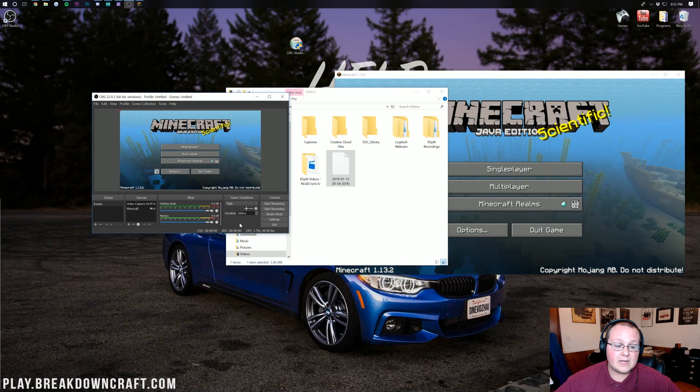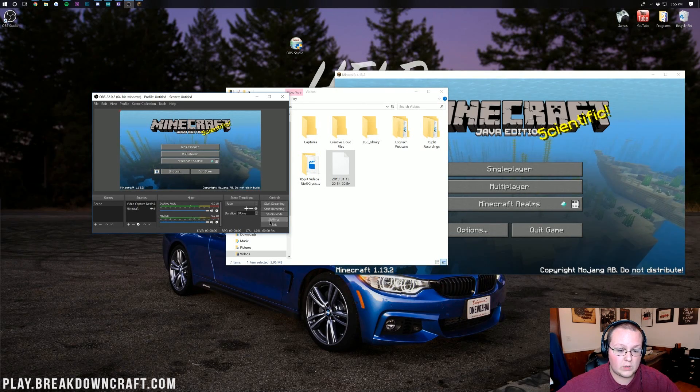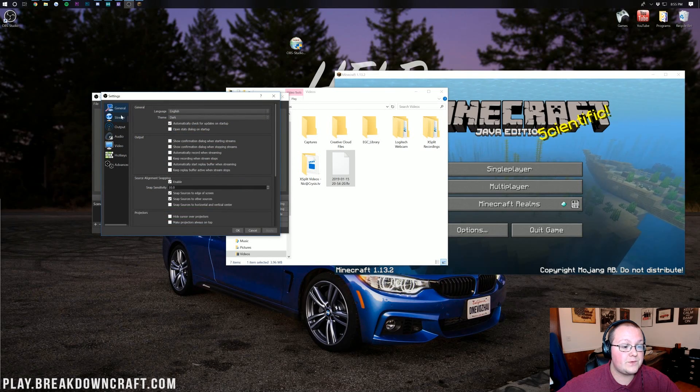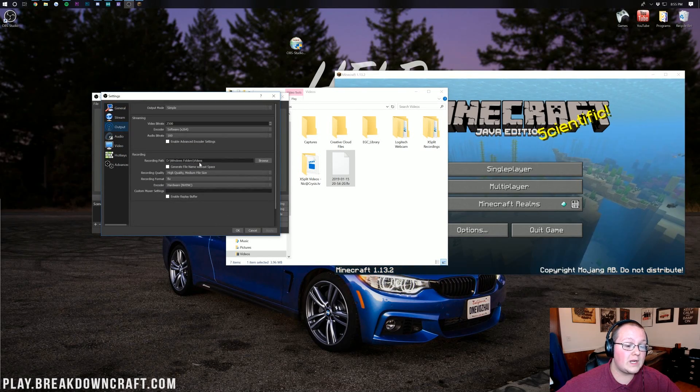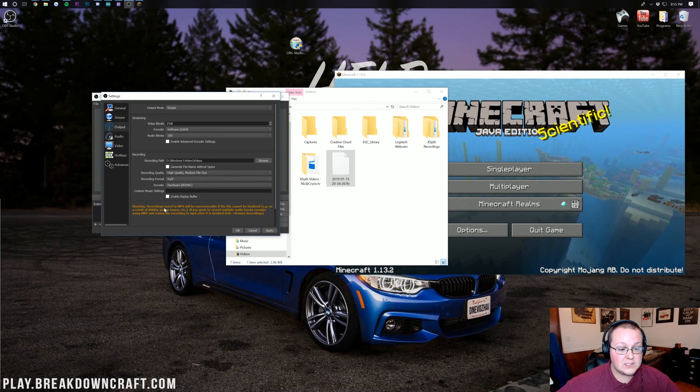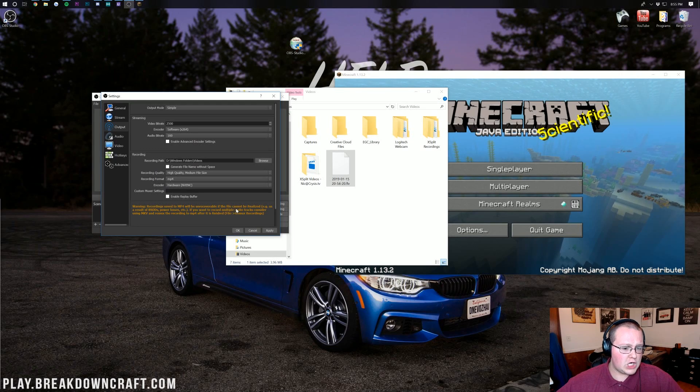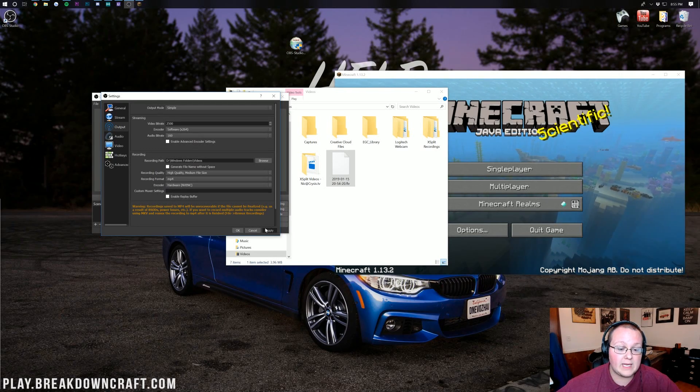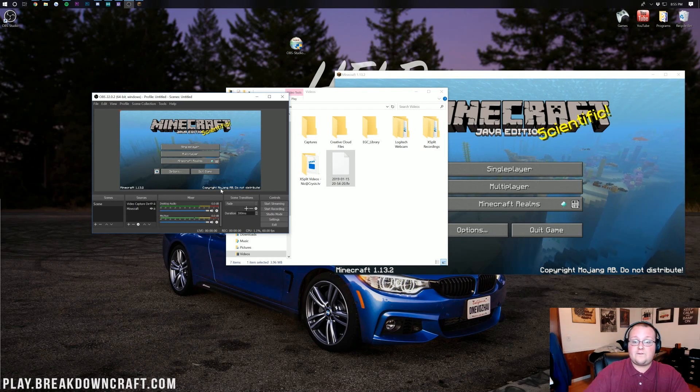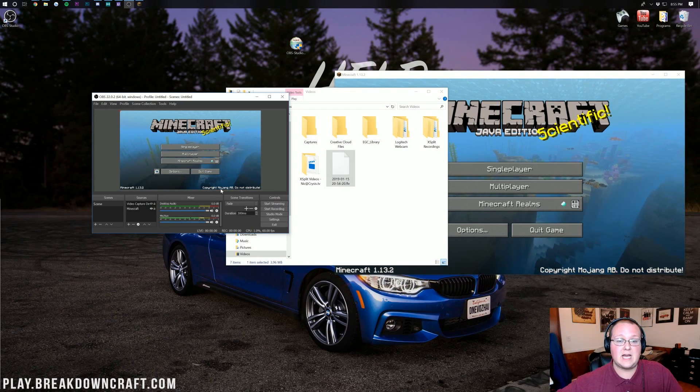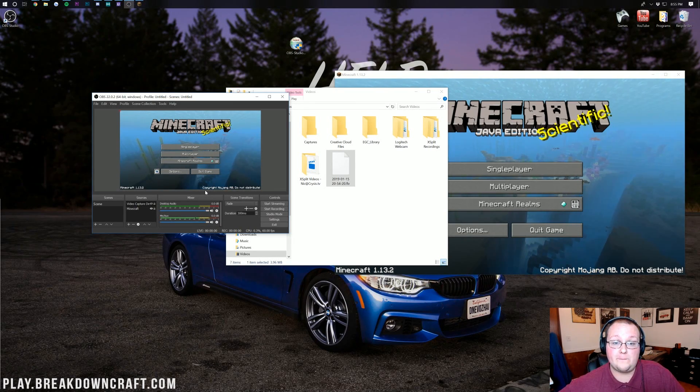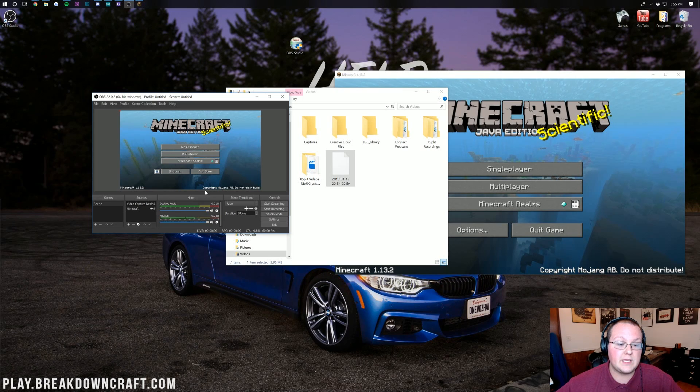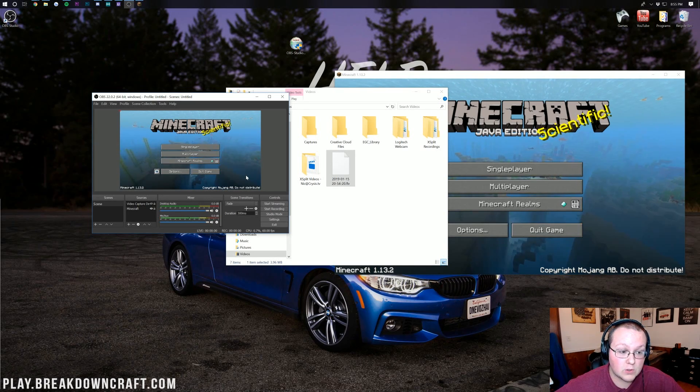Now there's one thing you'll notice. That is an FLV file and I don't like FLV files. So what I would recommend doing is clicking on the Settings button, go to Output, and then change our recording format down here from FLV to MP4. It's going to say Recording Saved as MP4 would be unrecoverable if they cannot be finalized. Well that is okay. Go ahead and click Apply and then click OK. That just means if your power was to shut off, unfortunately the video's done. That happens though and that's part of being a content creator.